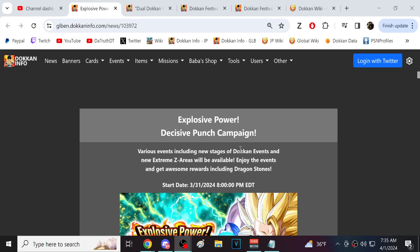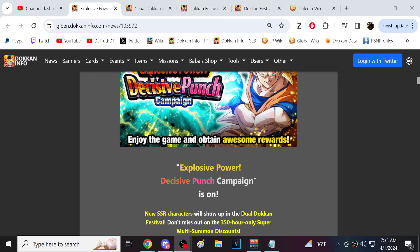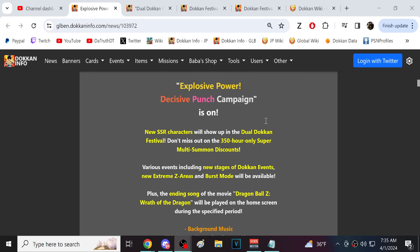Of course I do want to cover the Global celebration info, talk about things that are missing, where they might show up. So let's just jump right in. The Explosive Power Decisive Punch Campaign. New stages of Dokkan events and new easy areas will be available. We should probably start by talking about the Movie 2 Red Zone.